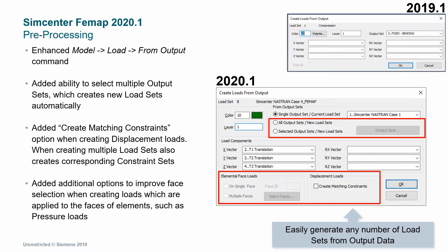Another enhanced preprocessing feature is the operation where you're creating a load from an output set. This is another feature where they've tried to cut down on repetitive operations. Previously there was no option to select multiple output sets, but now you have the option to select all of them or certain output sets. They've also included the ability to select face loads or create matching constraints, which is useful if you're running a buckling run and need those matching constraints.